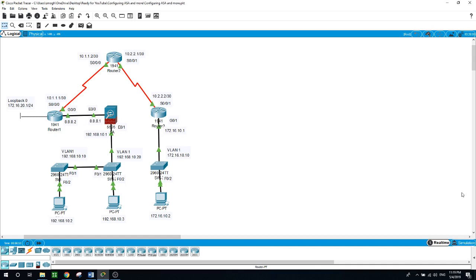You will secure routers using CLI to configure various IOS features: default route on router 1 and router 3, and static route on router 2, including AAA, SSH, and zone-based firewall ZBF.